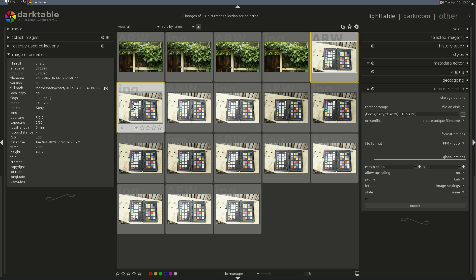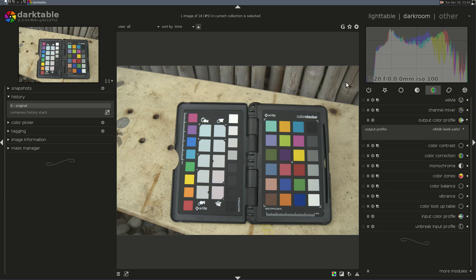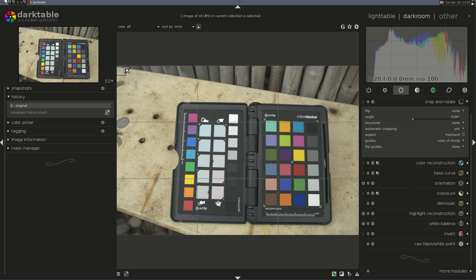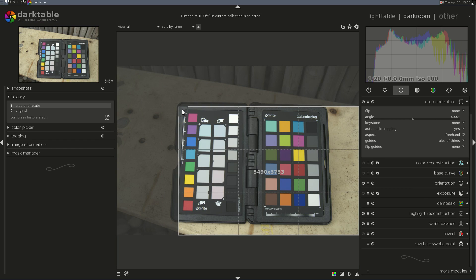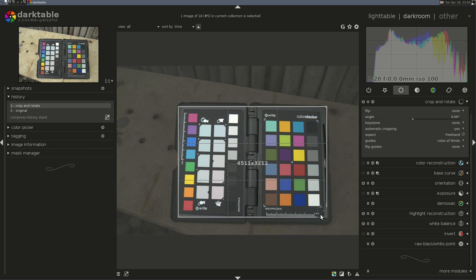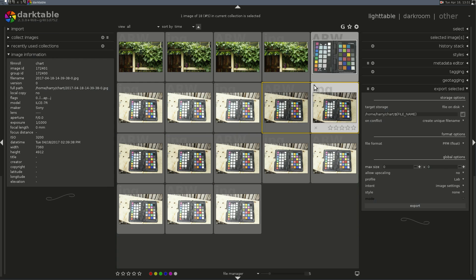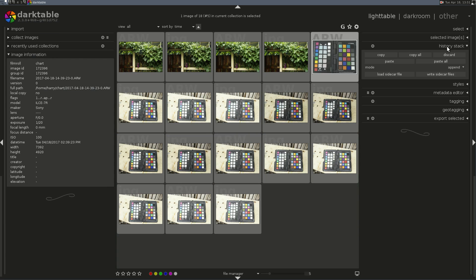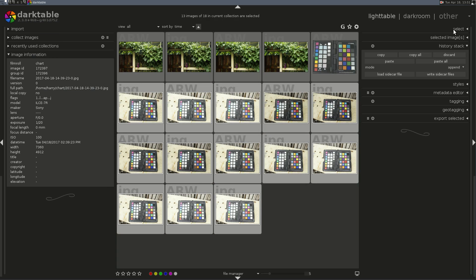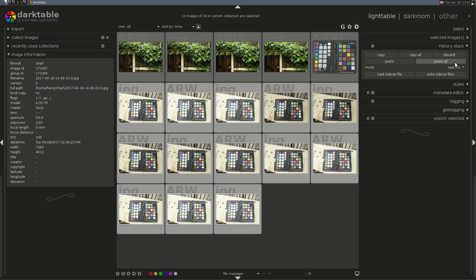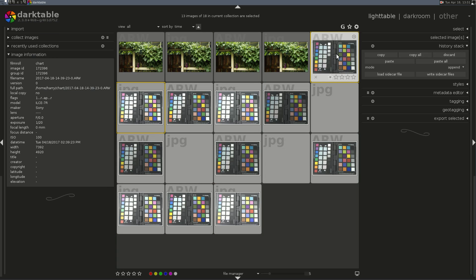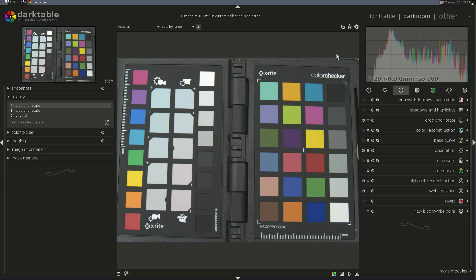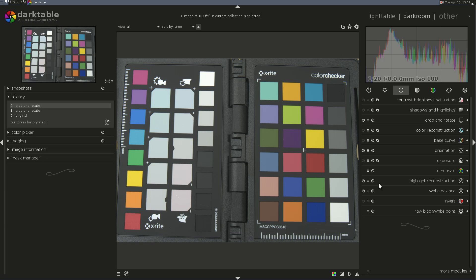I'm going to crop this. I don't have to, but I find it easier to work in Darktable Chart if this is cropped a bit first. I don't need to worry about keystoning here, I can fix it later. I want to apply a similar crop to my JPEG, so I'm going to copy and paste this over all of these. There we go.